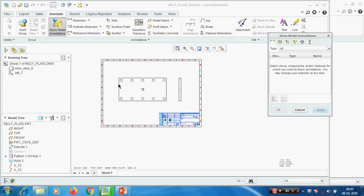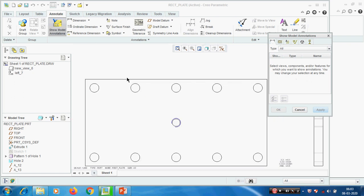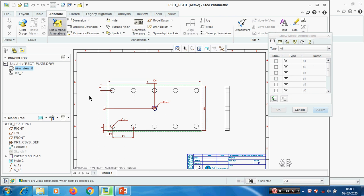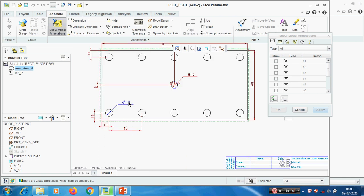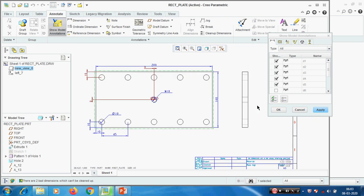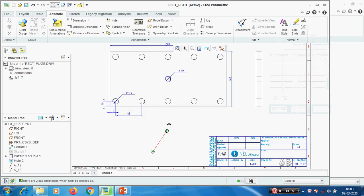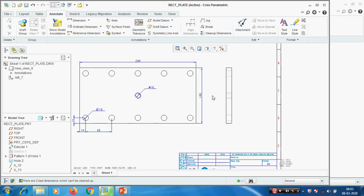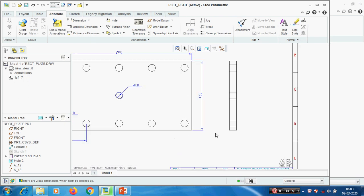To retrieve the dimensions, we have to select the dimension tool and pick the view on which we are going to create the dimensions. It shows all the dimensions we used in the model. We have to select only the dimensions we need by picking them. Selecting overall size, M10 - then we can align the dimensions properly. This is the way to extract dimensions from the model.